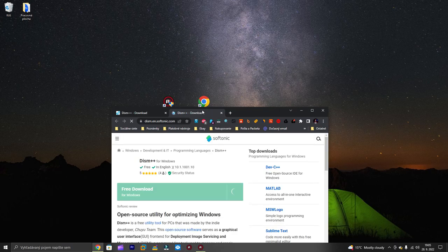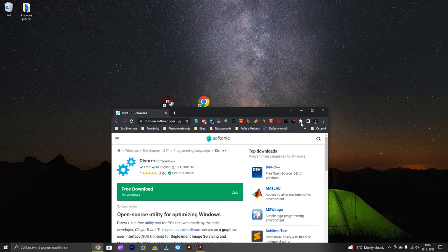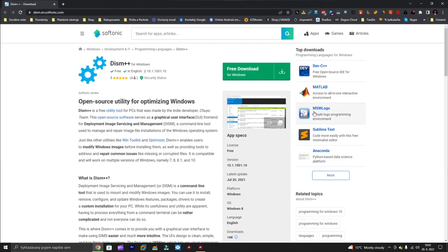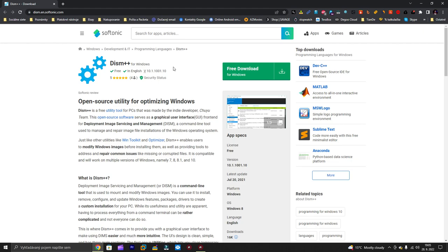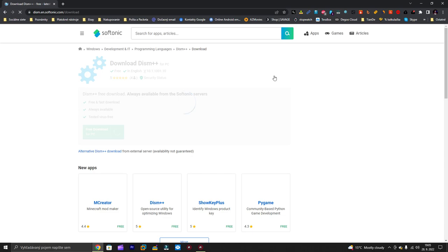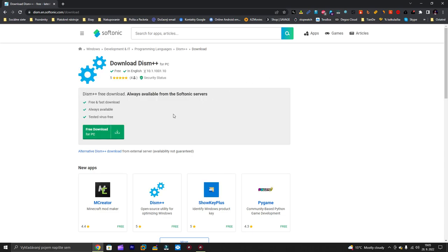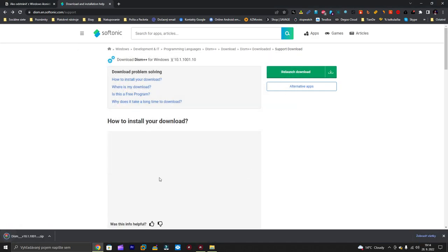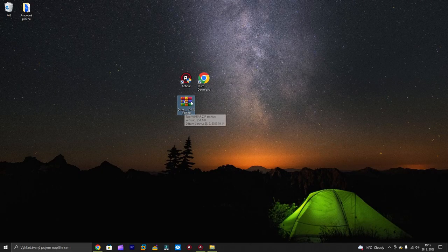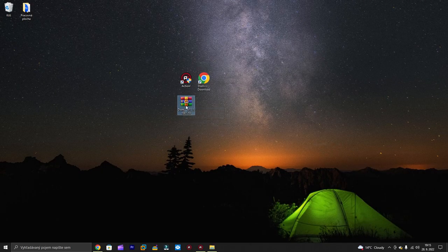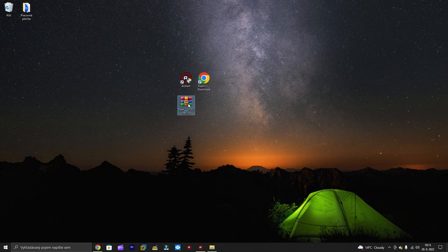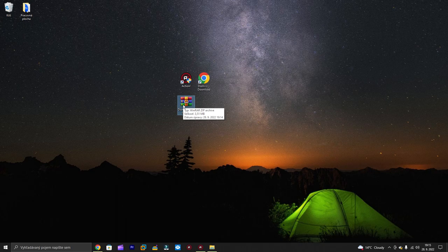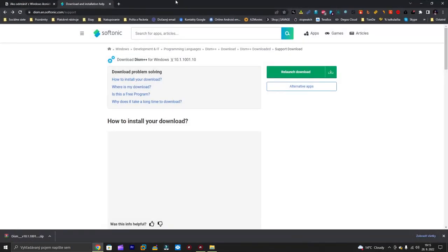I will leave a link in the description. Just press download and save this file to your desktop. Now you have this RAR file and you need to extract it. You can do this with a program called WinRAR which is free. Just open the browser and type WinRAR.